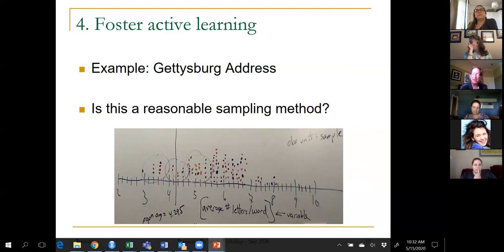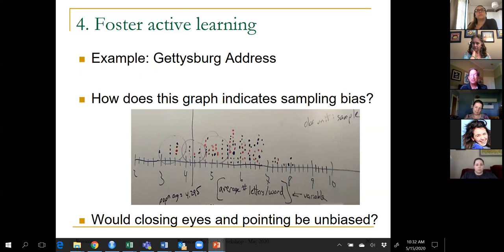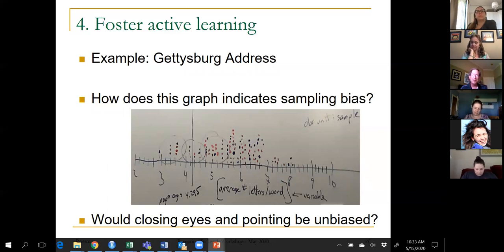The hope is they understand sampling bias better because they contributed one of the dots. We talk about why people tend to pick bigger words than average. This is about a 30-minute activity introducing the idea of sampling bias. I tell them sampling bias is a property of the method — and whose idea was the method? Mine. Circling 10 words was a bad method. How about closing your eyes and pointing at the page 10 times? That sounds more unbiased, but they're quick to point out that bigger words still take up more room on the page, so you're still more likely to pick a big word.